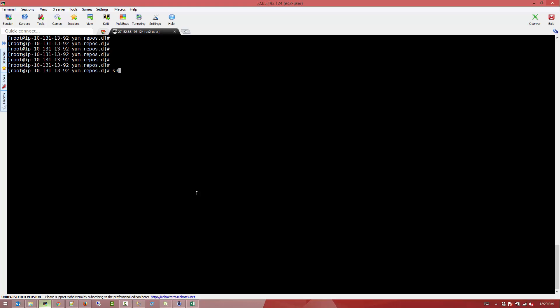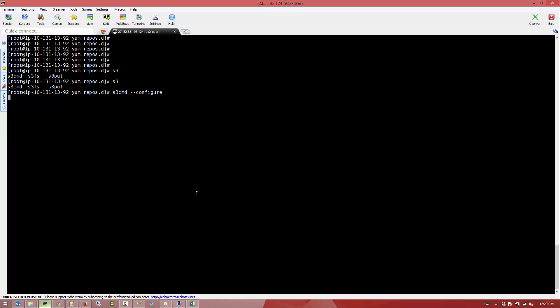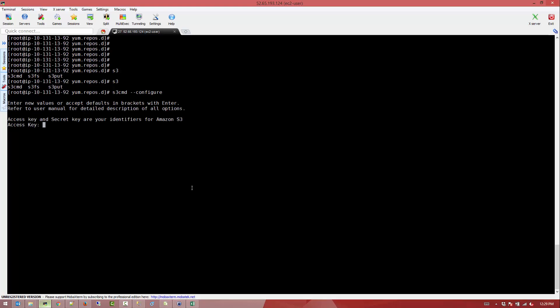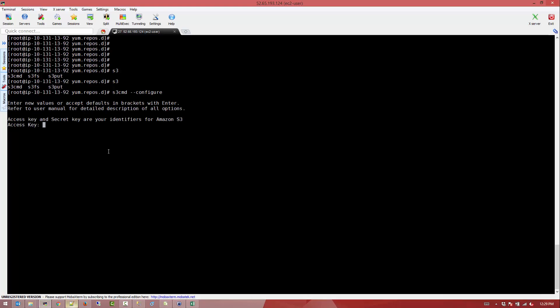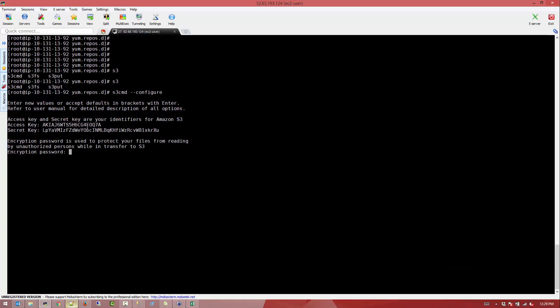Next thing, what you want to do is we need to configure this S3CMD API. Using the option configure, this will pop you up with the questionnaire where you have to provide them with the access key. So the access key and the secret key. Don't bother to use those access keys and secret keys because they're already revoked. Also give it an encryption password.